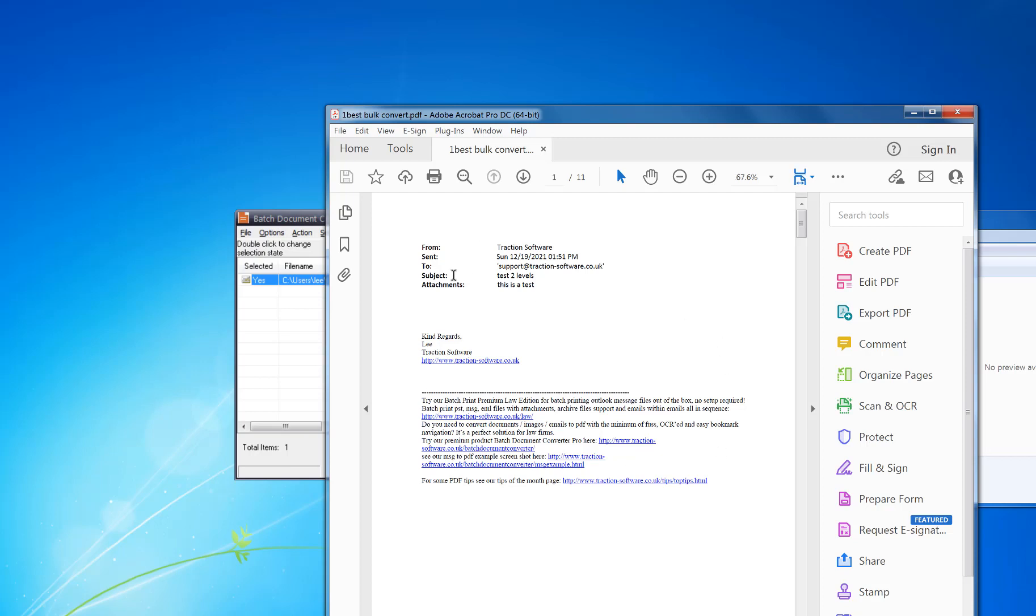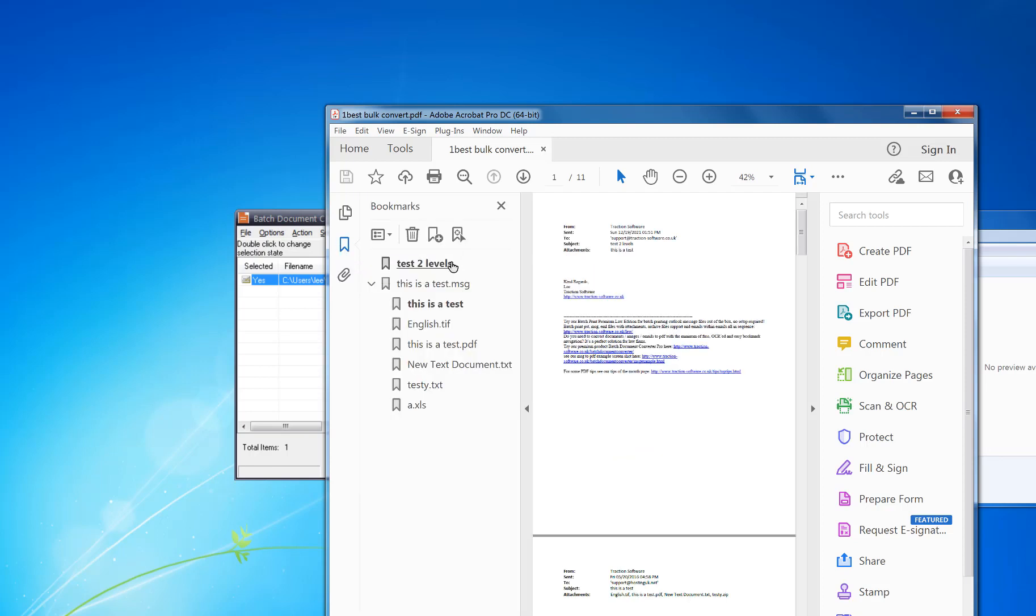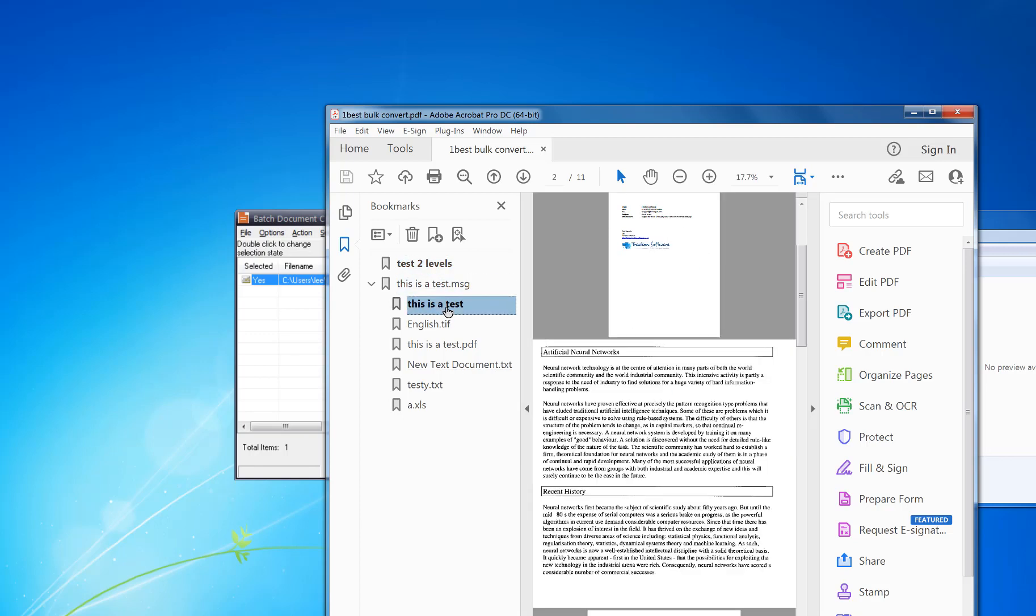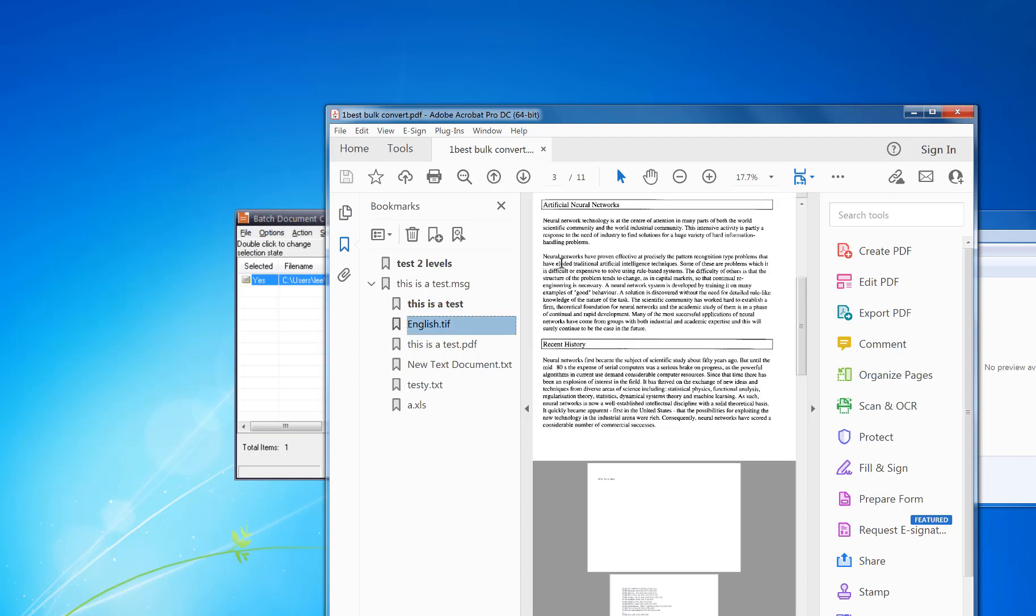If you click on the bookmarks, you can see that it's bookmarked all the levels. You've got the level of the message file itself, then you've got the body, and then you've got the attachments that were included. It also has the zip file attachments at the end that were extracted, these two files here.